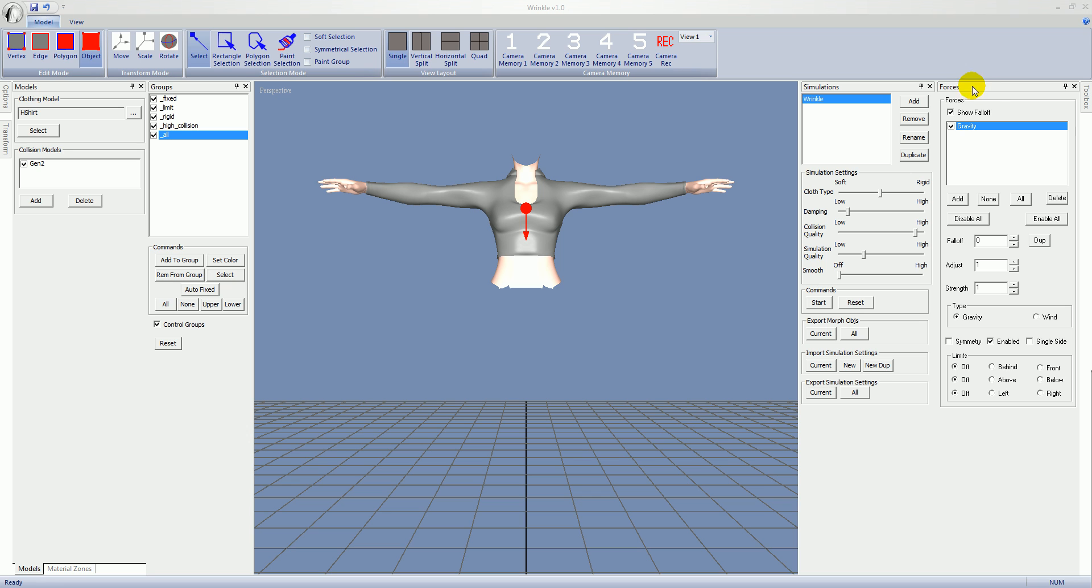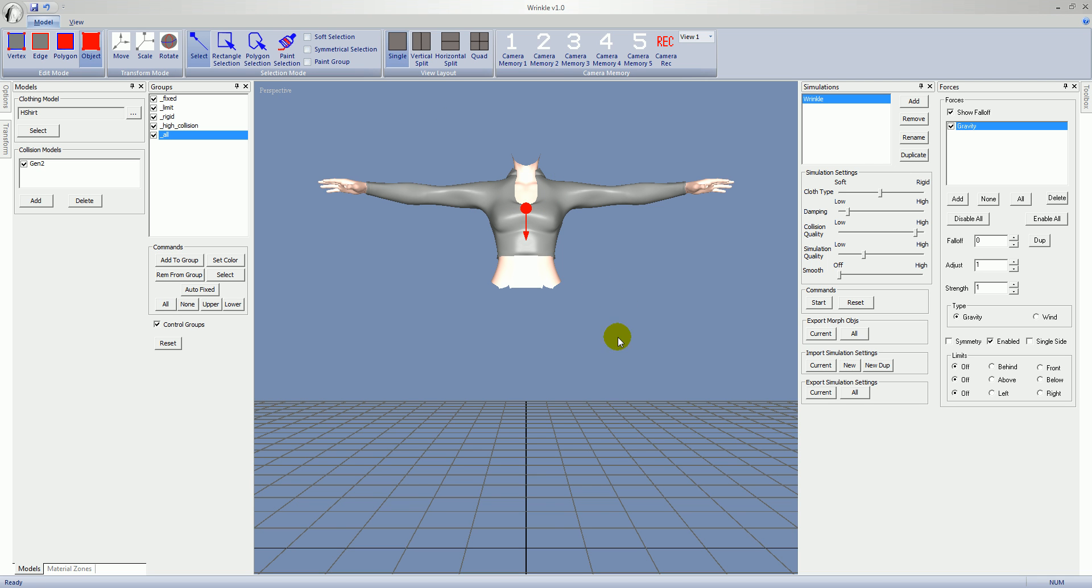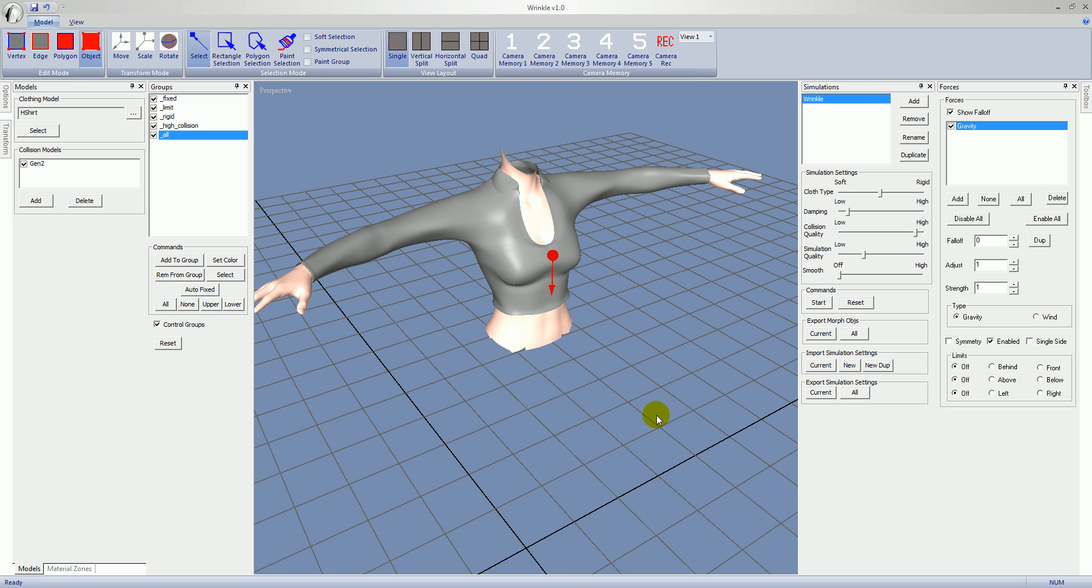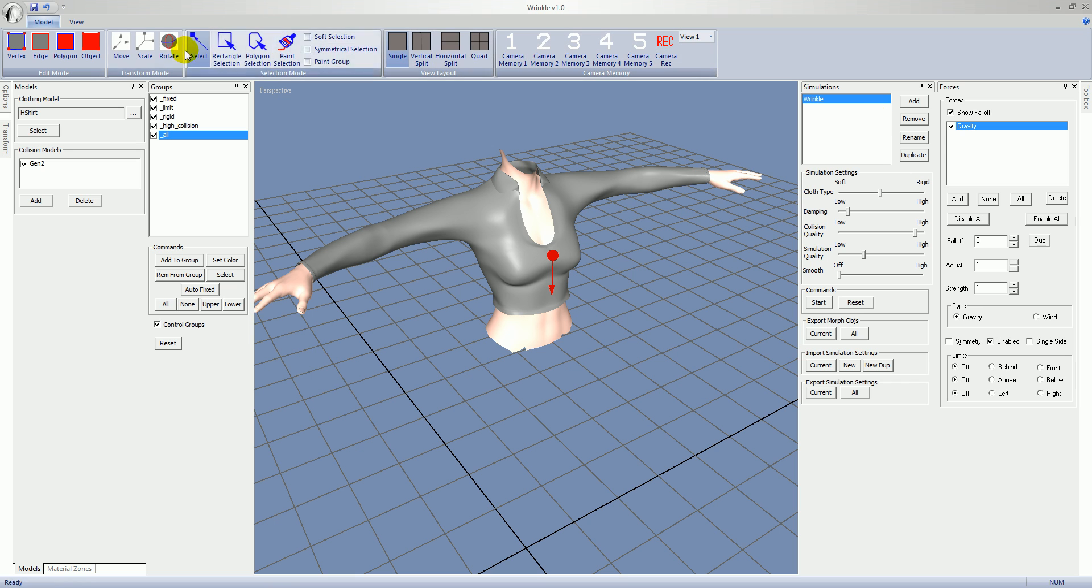Next to that we have the Forces panel. Forces affect the model during the simulation. The primary and default force type is gravity, which will pull the model in the direction of the arrow. So by default it's pointing down, but you can rotate the force and have gravity go in any direction by selecting it in this list, turn on the Rotation tool, and then use the handles to rotate it.